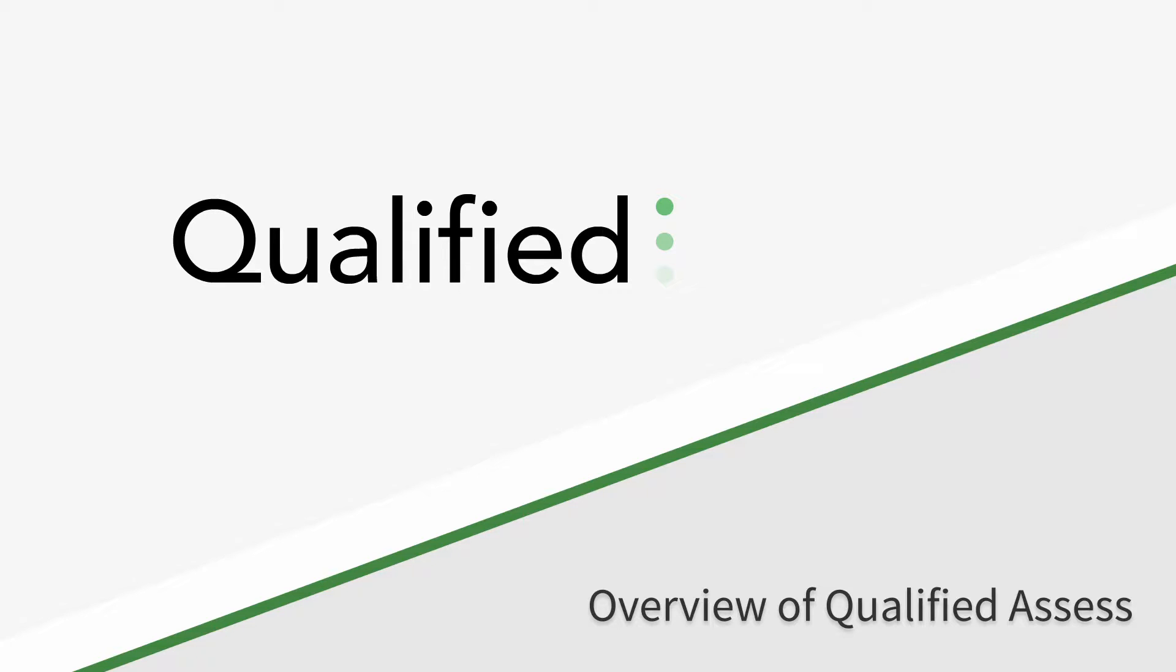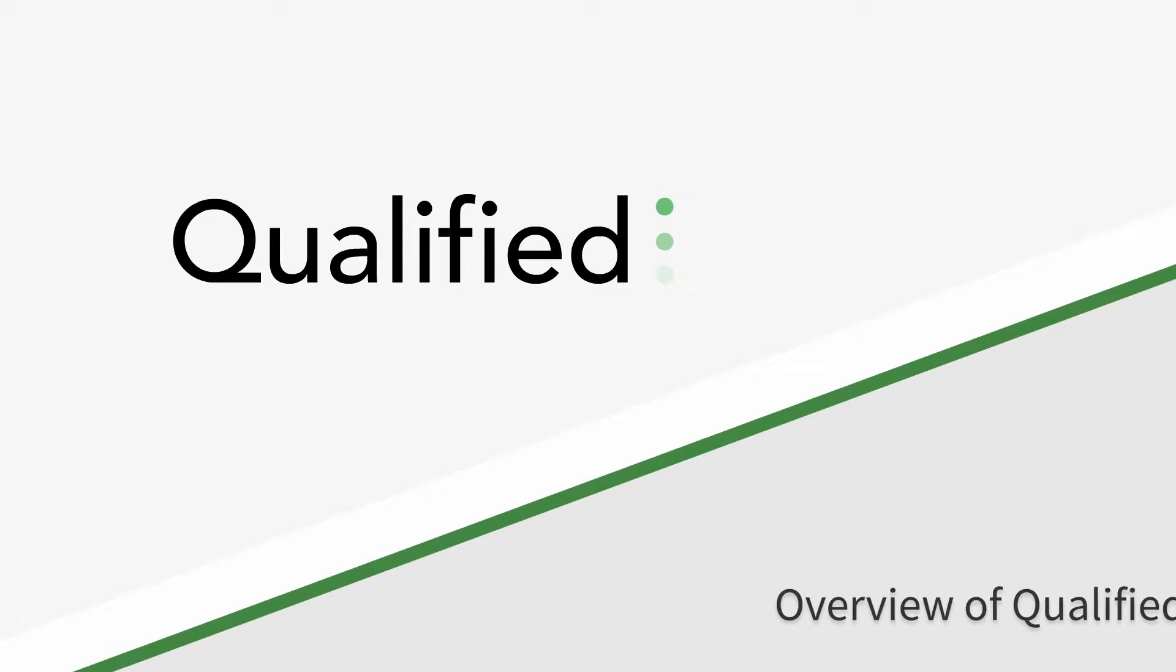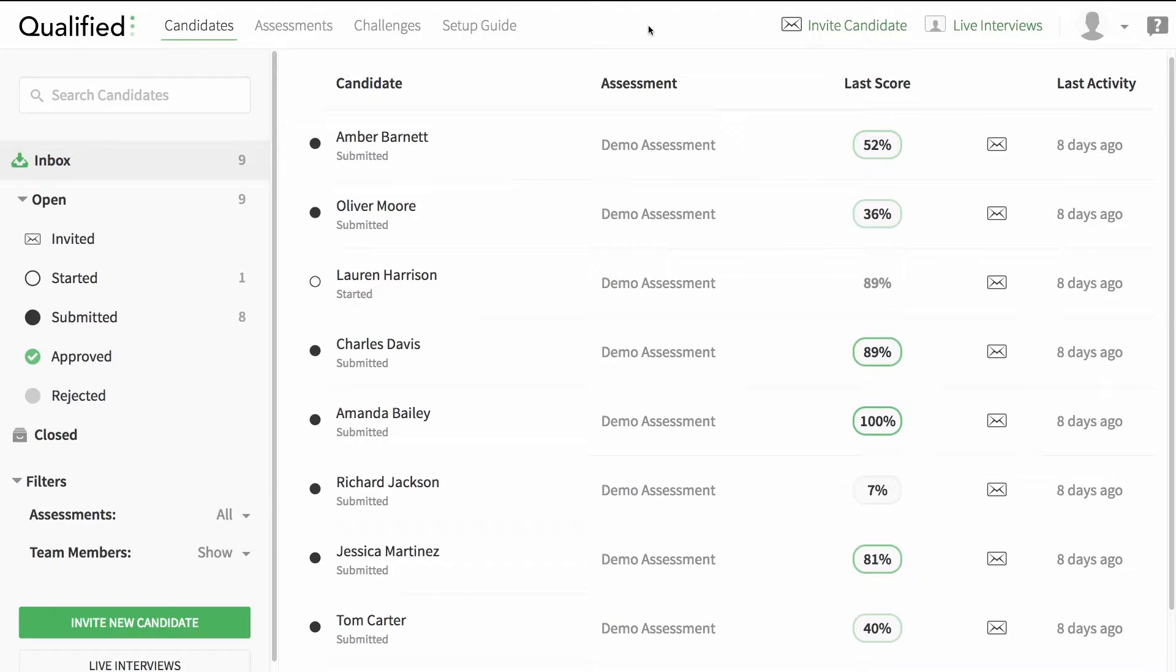A Qualified assessment is a set of one or more coding challenges, providing you with insight into your candidates by running their code against an automated test suite. You will invite your candidate to take the assessment on their own time, letting you review their overall scoring and solution details after completion.